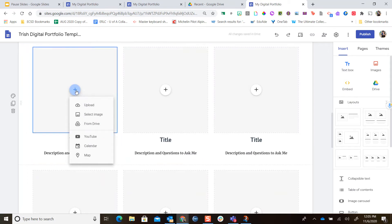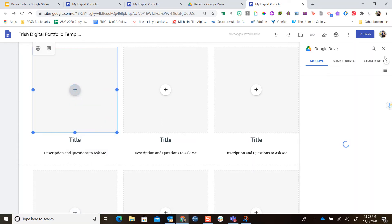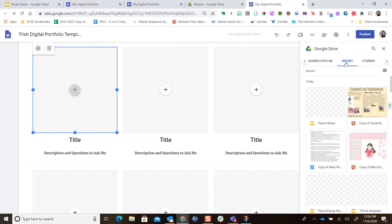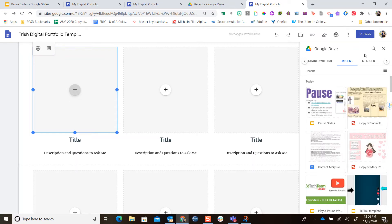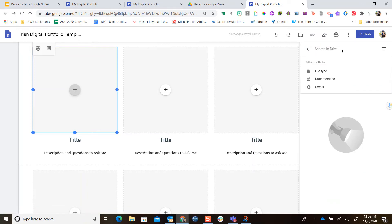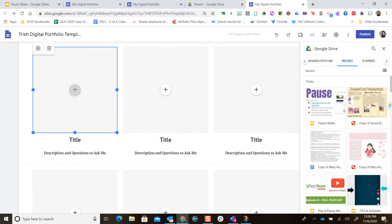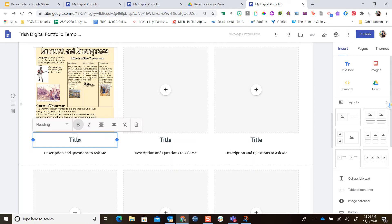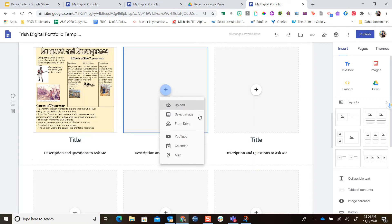When I press the plus button, it gives me some options. I can select an image, put in a YouTube video, or — what we're looking for — Drive. This opens my Google Drive and allows me to choose content. I can search by going through folders or go to Recent for something I've recently opened. I can also search by name. Going into Recent, here's an example of a social studies Google Drawing that was done. I'll hit that and click Insert — it fits inside that box and now I can give it a title and a description.